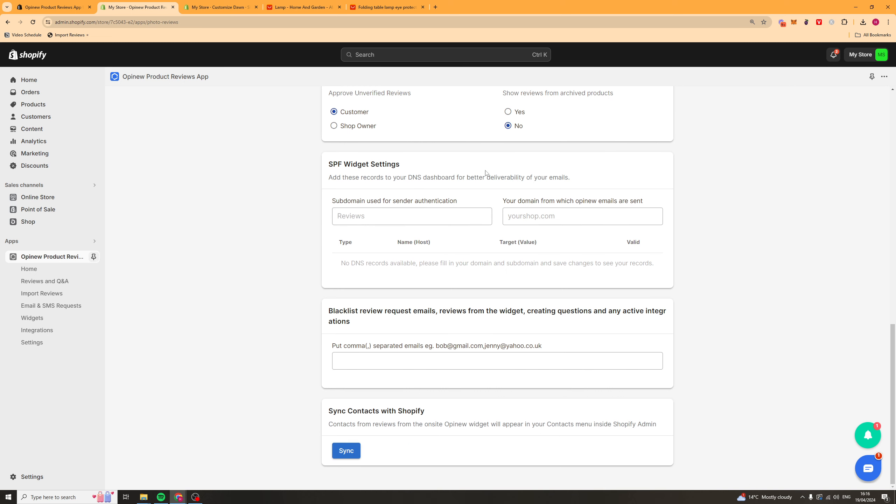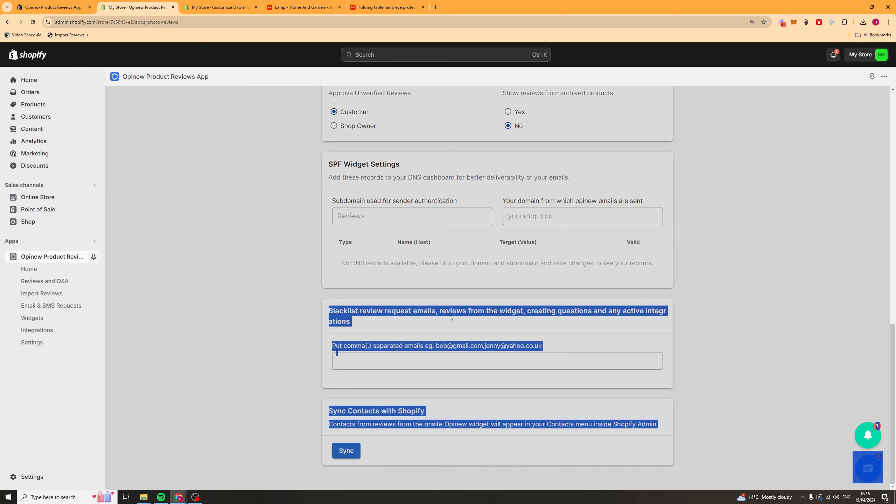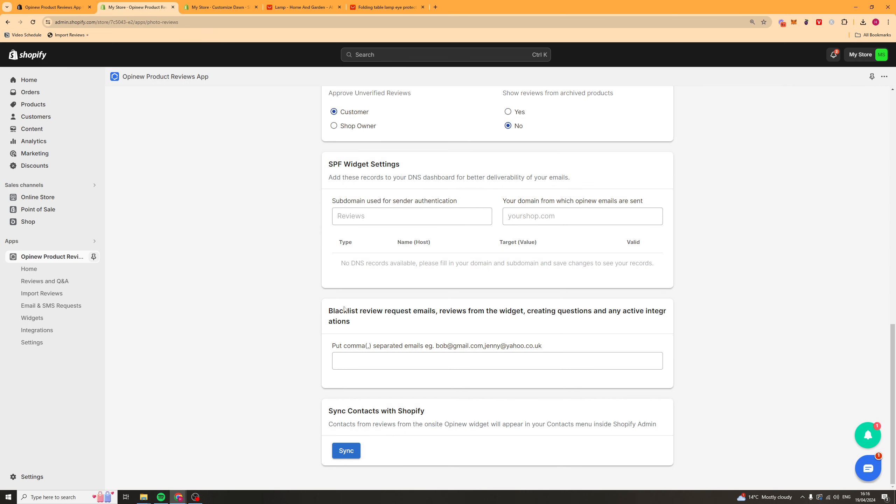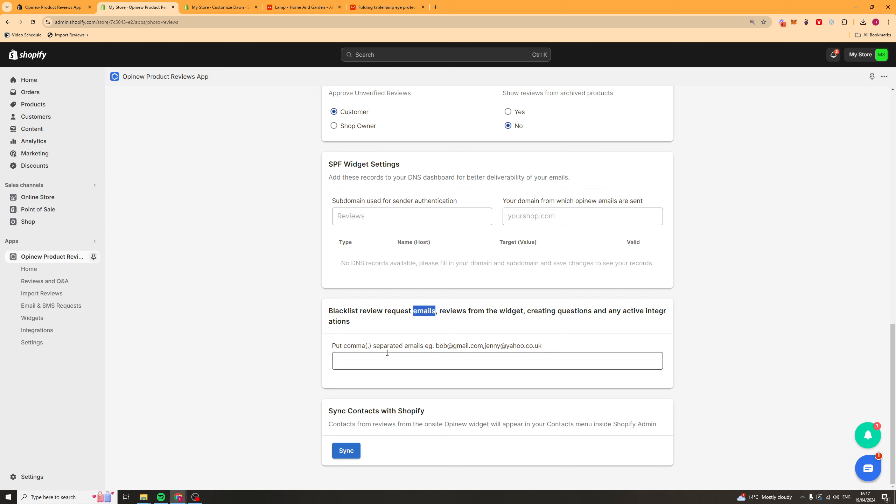You've also got some other things here like who reviews the or who verifies the reviews. You've got some DNS settings here that you can mess with and then you've also got blacklist here. So this is for people who keep leaving you really bad reviews. You can put their email in here and then you should be able to go ahead and block them from actually leaving any other reviews.